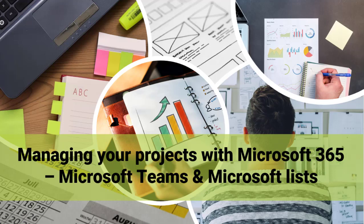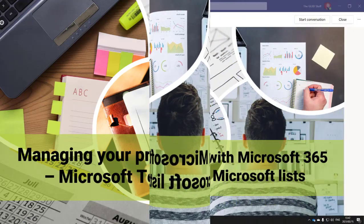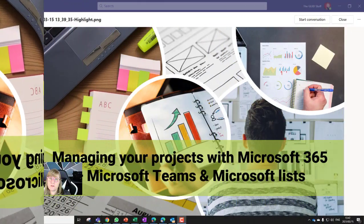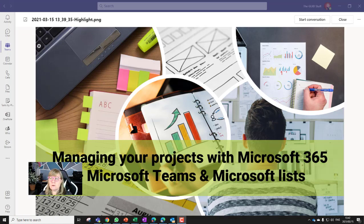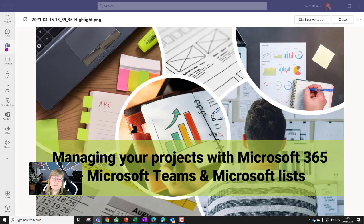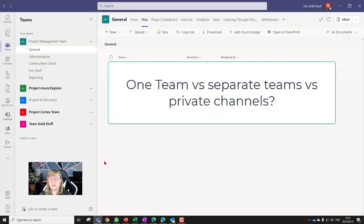In today's video blog I want to share a couple of ideas around managing your projects better with Microsoft Teams and Microsoft Lists. There are various tools out there that can do this, so I'm not saying this is the ultimate tool — I just think for anyone that does have Microsoft/Office 365 licenses, this is a relatively easy thing to put into place.